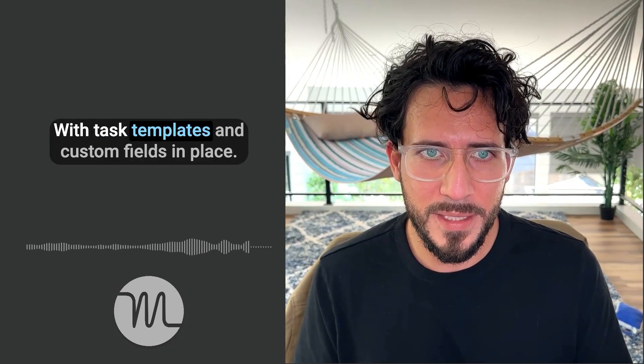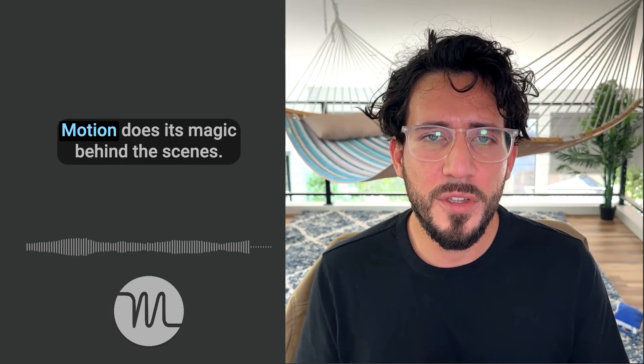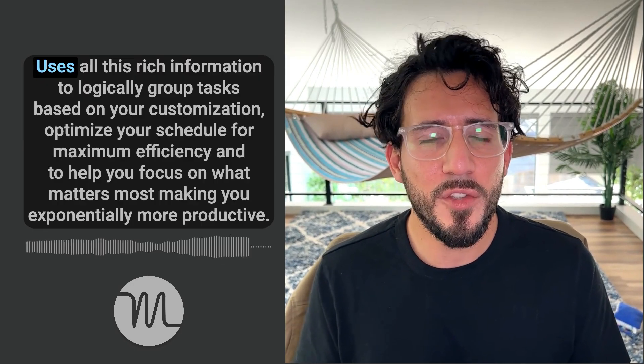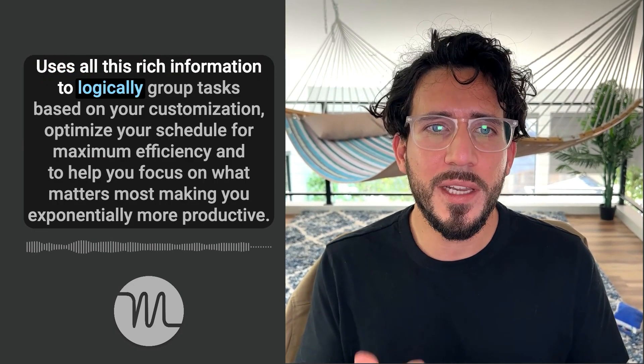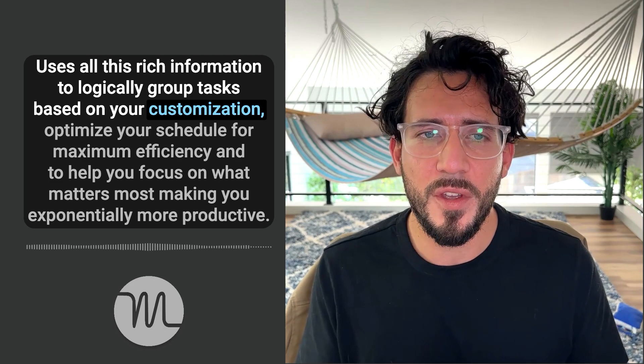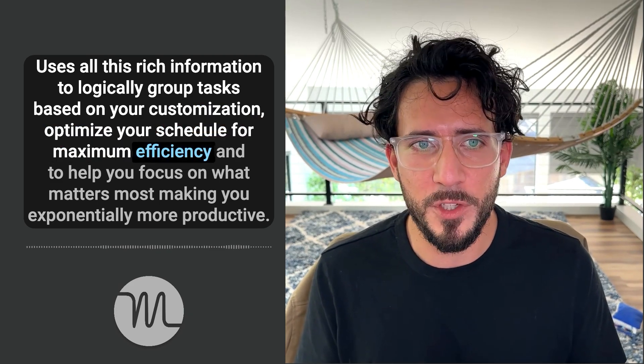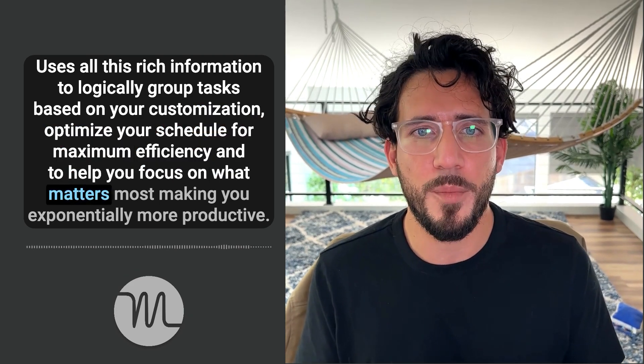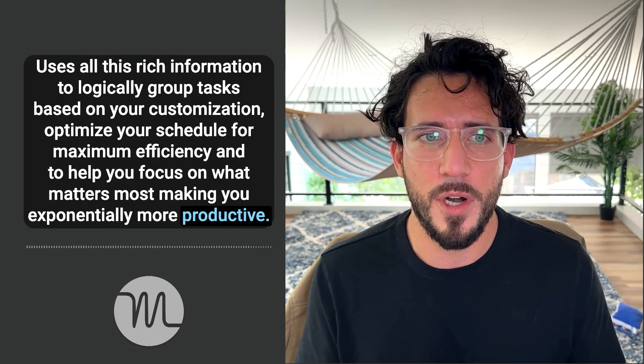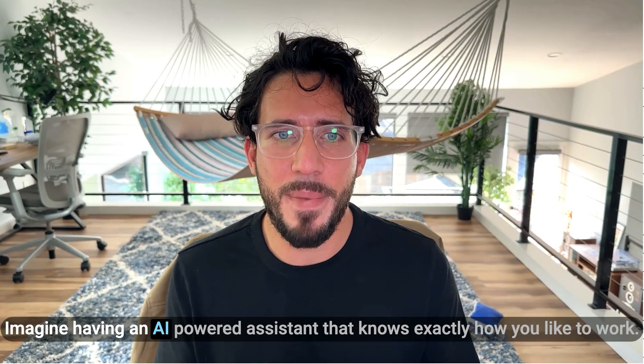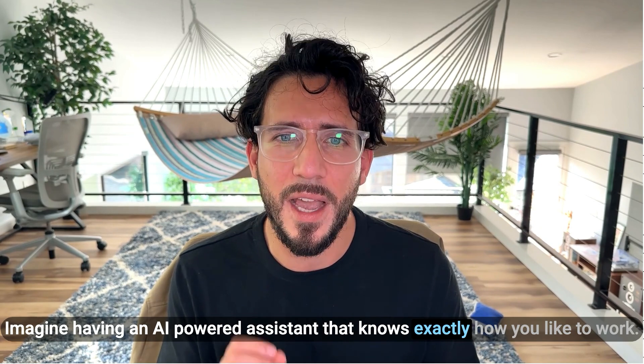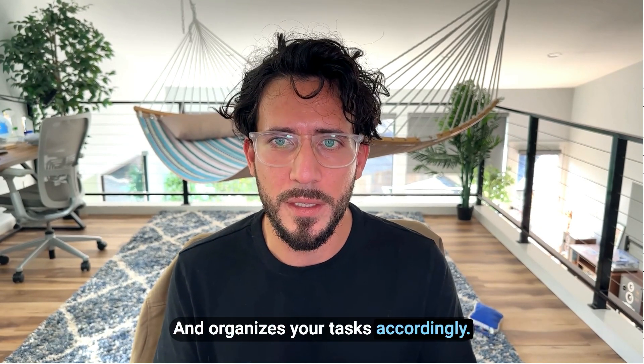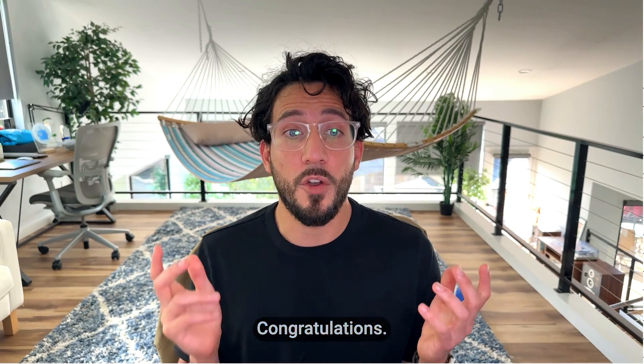With task templates and custom fields in place, motion does its magic behind the scenes. It uses all this rich information to logically group tasks based on your customizations, optimize your schedule for maximum efficiency, and to help you focus on what matters most, making you exponentially more productive. Imagine having an AI-powered assistant that knows exactly how you like to work and organizes your tasks accordingly. That's what motion brings to the table.